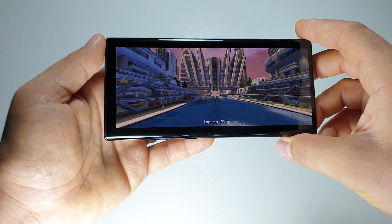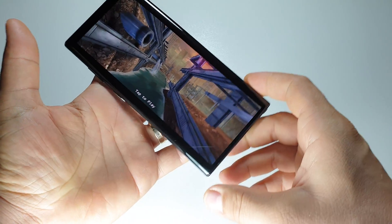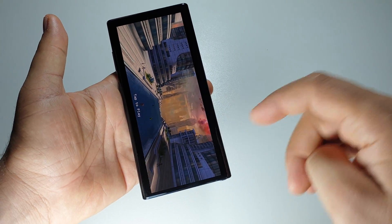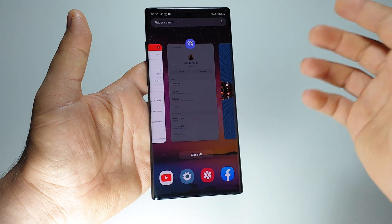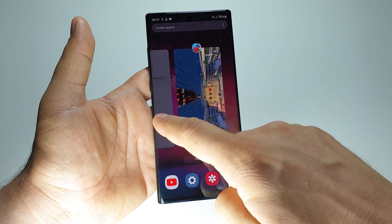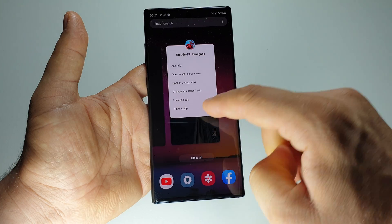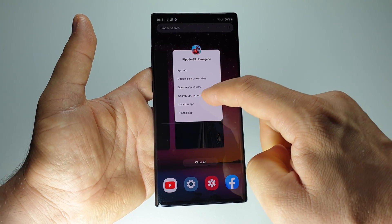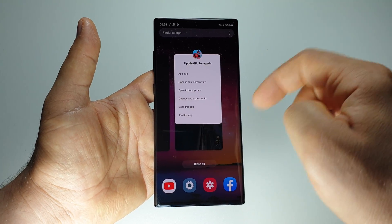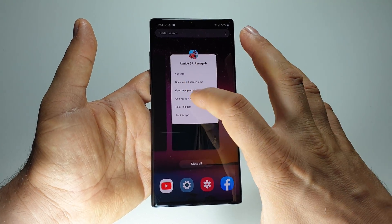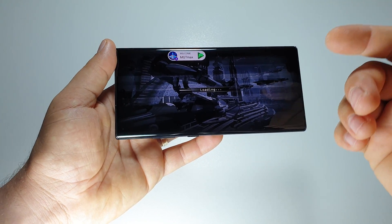How can we run it in full screen? It's simple — you don't have to go to settings. All you have to do is open the multitasking window and press this icon here. You have some settings, and this one — 'Change app aspect ratio' — is the one that will make the app go in full screen.